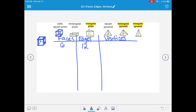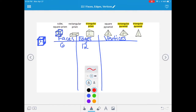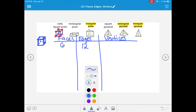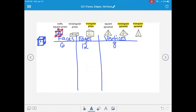It also has many vertices - I'll trace over them in a different color. We have 1, 2, 3, 4 across the top, and 1, 2, 3, 4 across the bottom, making a total of 8 vertices. So a cube has six faces, 12 edges, and 8 vertices.